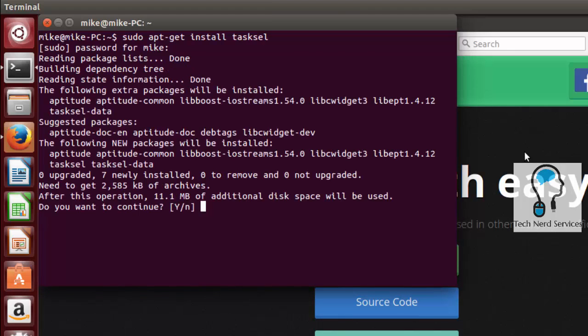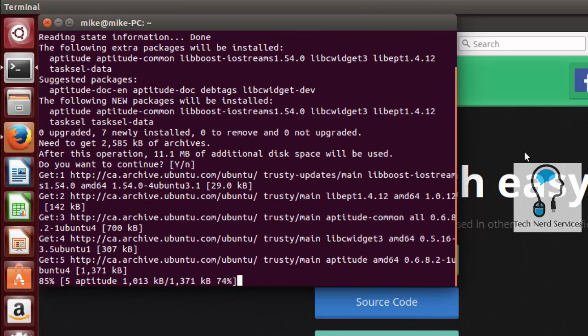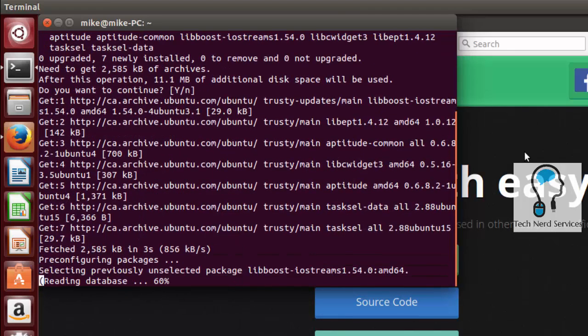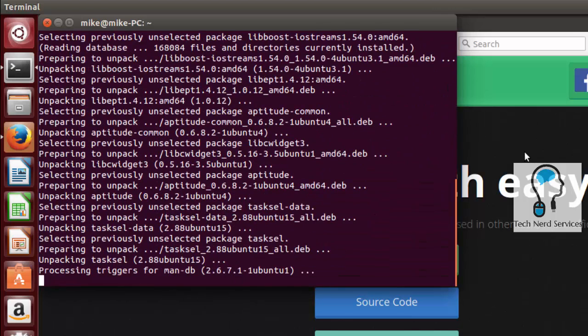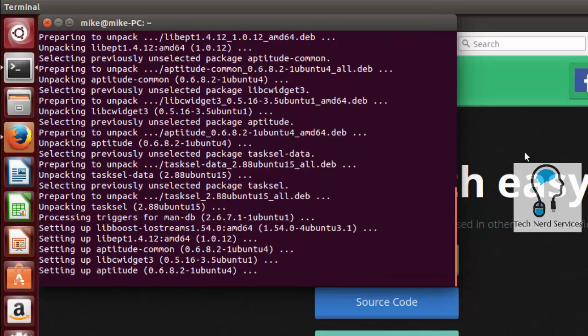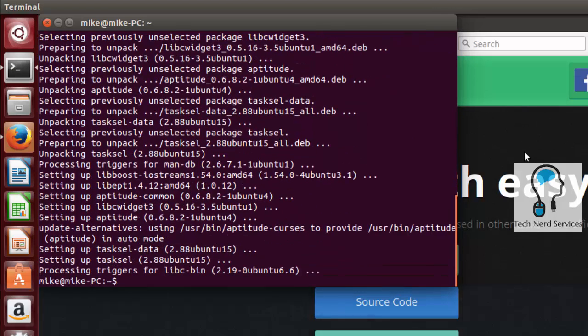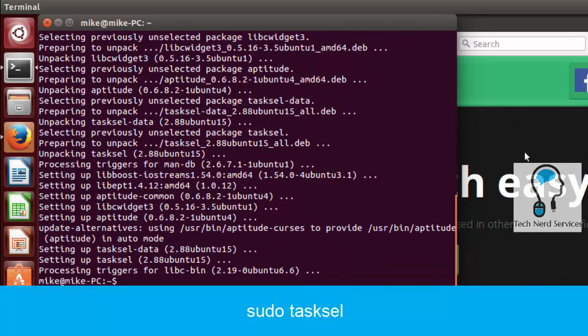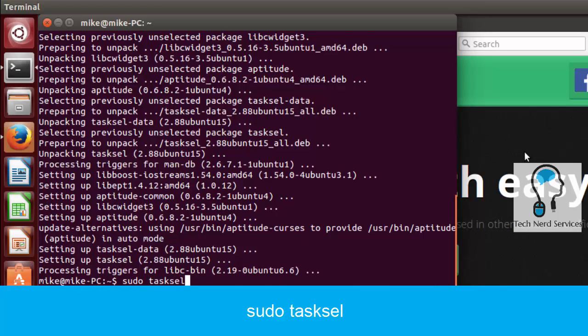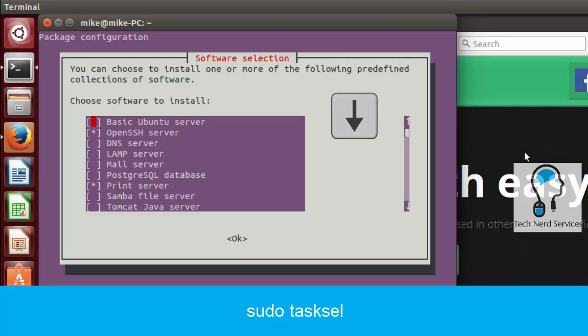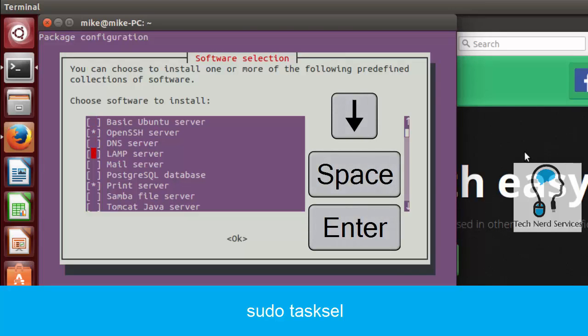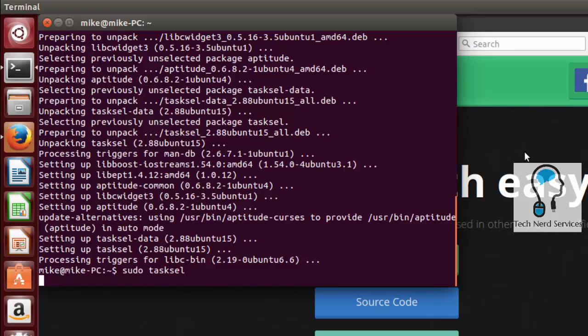Once you type in your password and confirm the installation, it will install and once it's done we can then launch our tasksel by typing sudo tasksel. It will then give us a menu in which we can use our arrow keys on our keyboard to go down to the lamp server, space to select and then enter to launch.